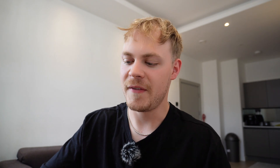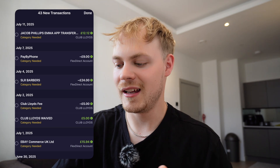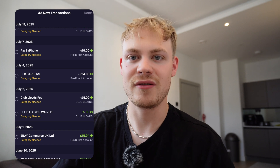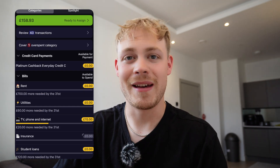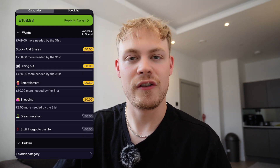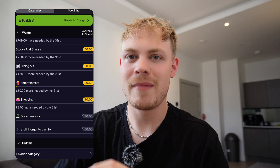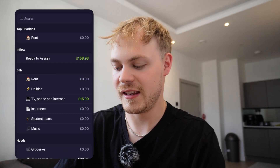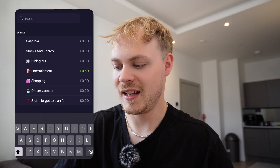Now we've set targets for every single category, and what we want to do is assign our money. Because it's linked to your bank account, all your transactions throughout the month feed into this app and automatically categorize into the category you've set. Some transactions don't always categorize perfectly — that's why at the top you can see 'Review 43 transactions.' For example, SLR Barbers — that was me going to the hairdressers — and I haven't set that as a category explicitly, but it fed into 'stuff I forgot to plan for.' So you will have to manually categorize it. I can click on the SLR Barbers transaction and assign it to 'stuff I forgot to plan for.'